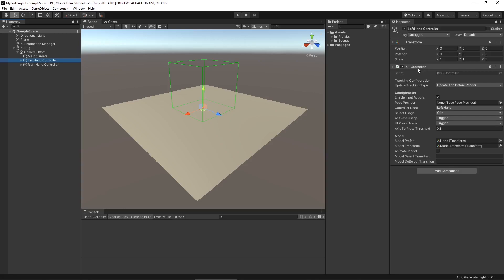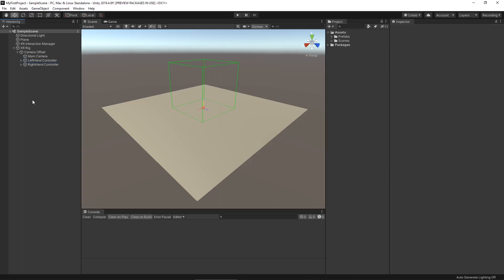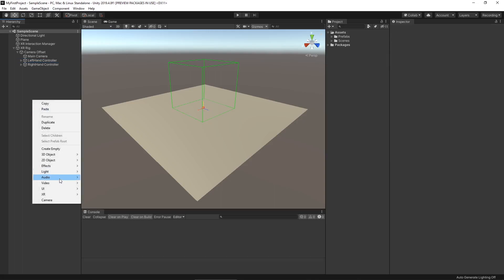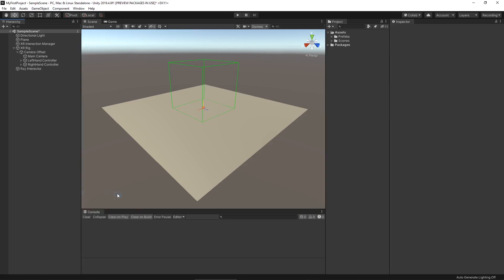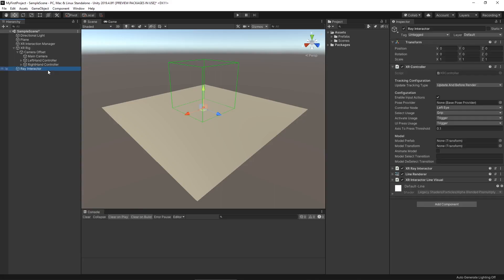The majority of interaction toolkits have things that represent the hand and can affect other objects within a scene. In the case of XR toolkit, we have two. If we come over to our hierarchy, we can see what those are. We can go to XR and we have a ray interactor and a direct interactor. If we select the ray, it creates a game object with an XR controller that we can use to interact with objects at a distance.